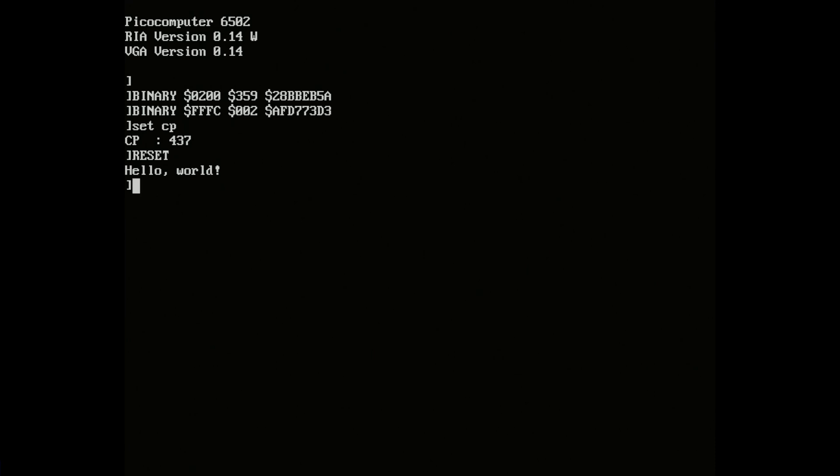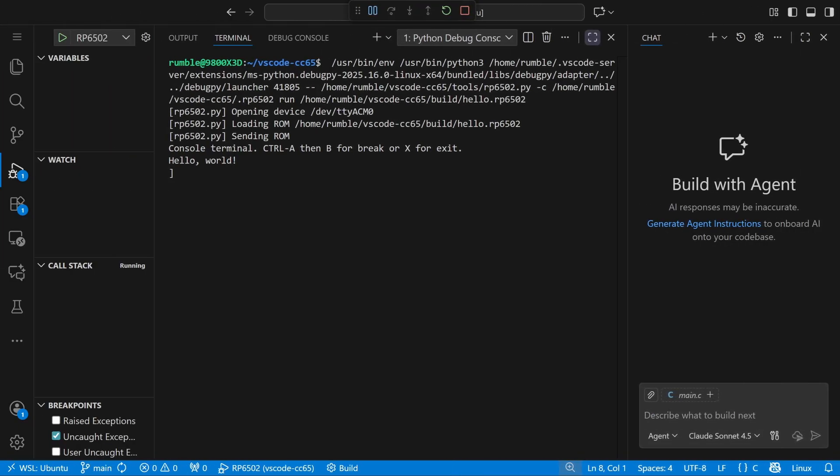Now let's write some code. Or not — let's have AI write some programs for us. Might as well have some fun before Skynet goes online. I have some prompts prepared which we'll work through in real time. We'll look at the good and the bad, and there will be some silent parts which I won't edit out. I'm using Anthropic's models and GitHub Copilot.